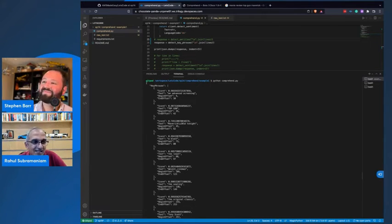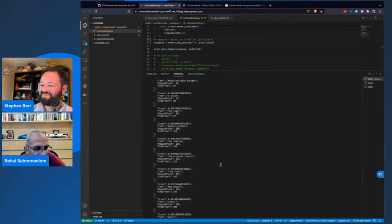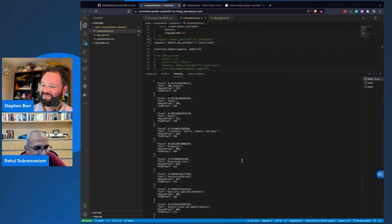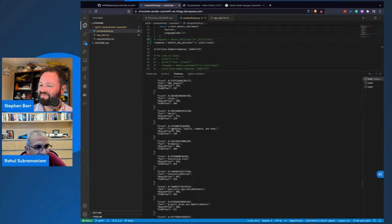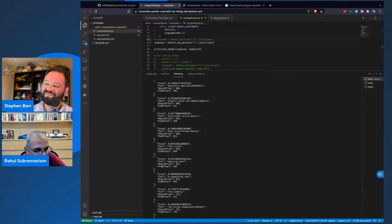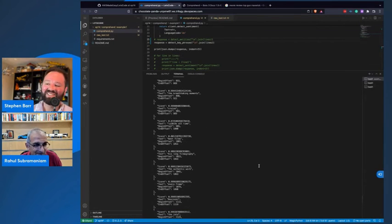Let's come back to Comprehend and look at the key phrases — these are actually pretty neat. '80s people' is the key phrase; it wasn't just '80s' the time, but '80s people.' Everything else — friendship, loyalty, romance. 'Old school action movie.' 'Playful winks and embellishments.' 'Absolute best.' 'Supporting cast.' It's pretty neat. 'Original Top Gun leather jacket.' That's pretty cool.